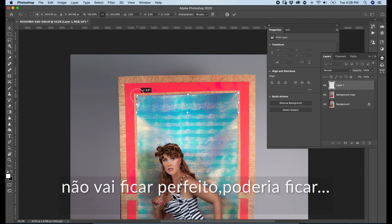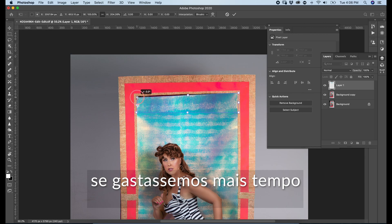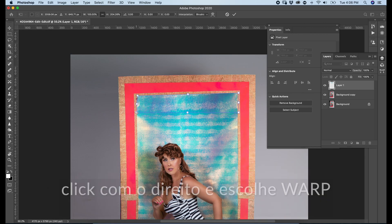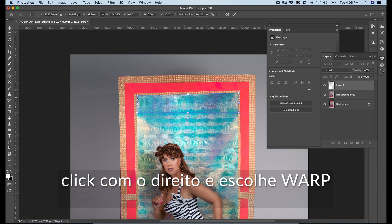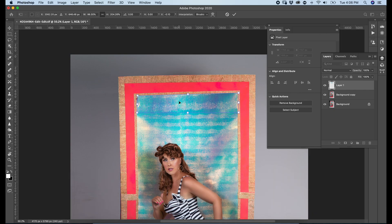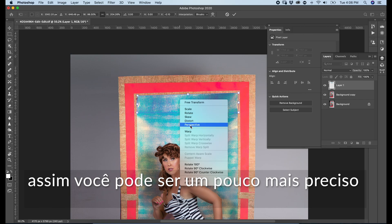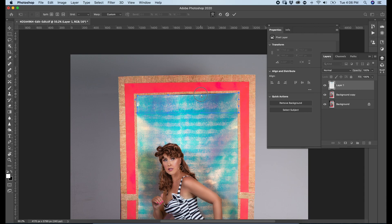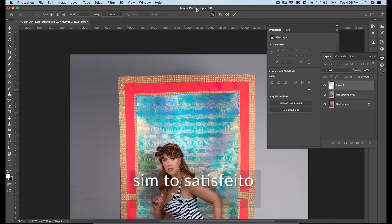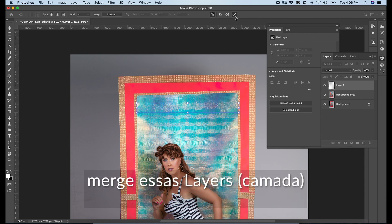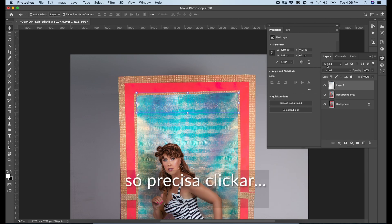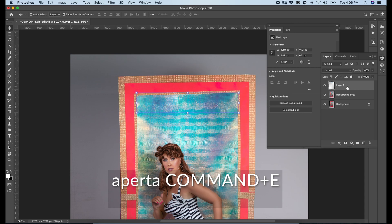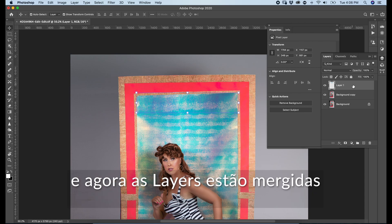It can be perfect if we take more time, but I just want you guys to have an idea. Right-click, Warp, and then you can be a little bit more precise. Once you're satisfied, press OK. Merge these layers — click on the top layer, press Command E, and now the layers are merged.